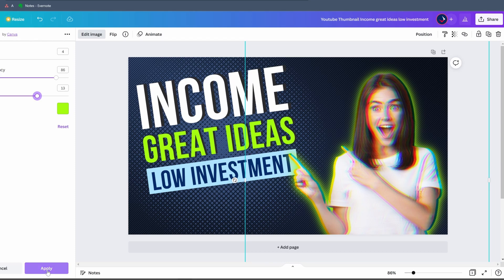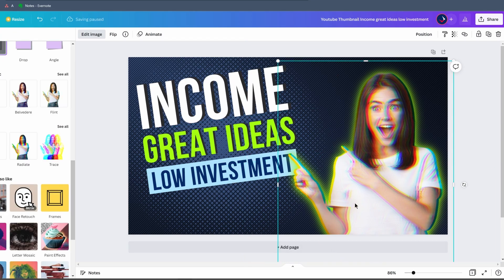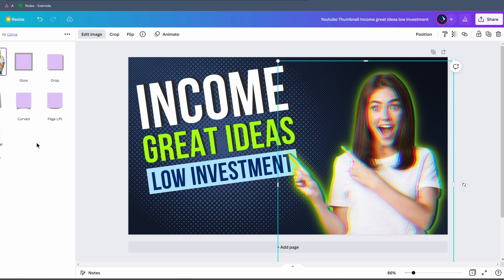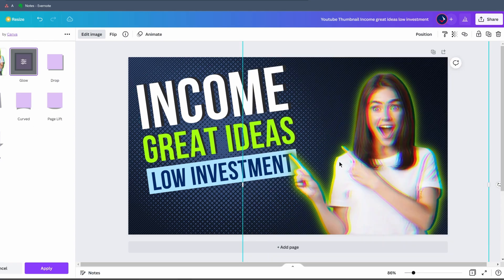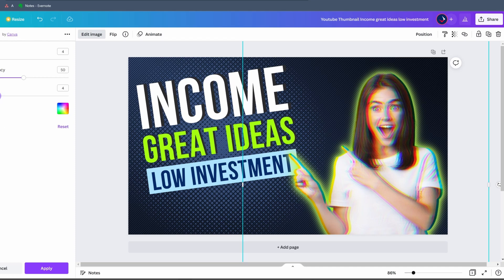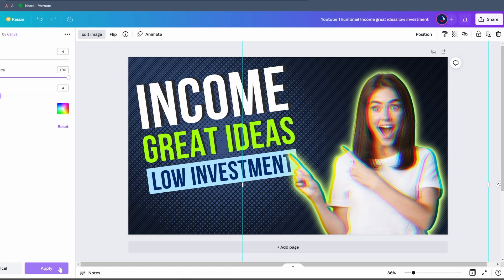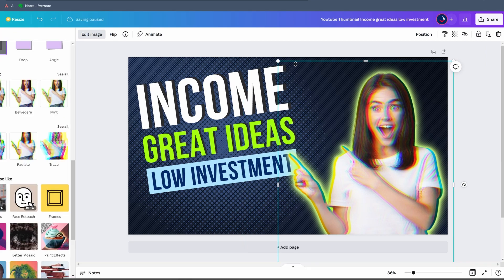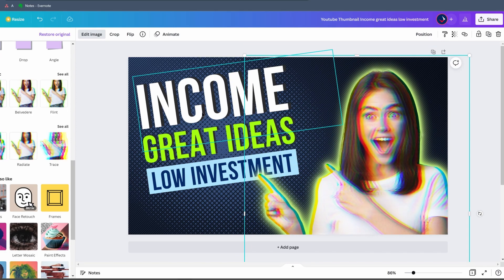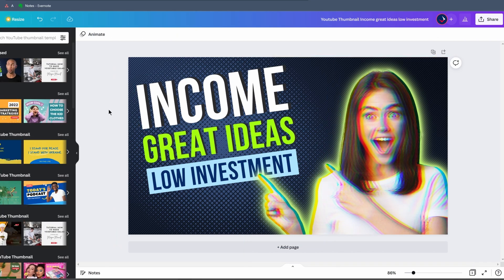To accentuate the effect even more, we go back to Shadows and click Glow again. This time we create a white glow, decrease the blur so it almost creates a line around the character, and increase the size slightly. Now we have a very strong glow around the girl. We increase the size a bit so we can see her face more clearly — and just like this, she points to the text.